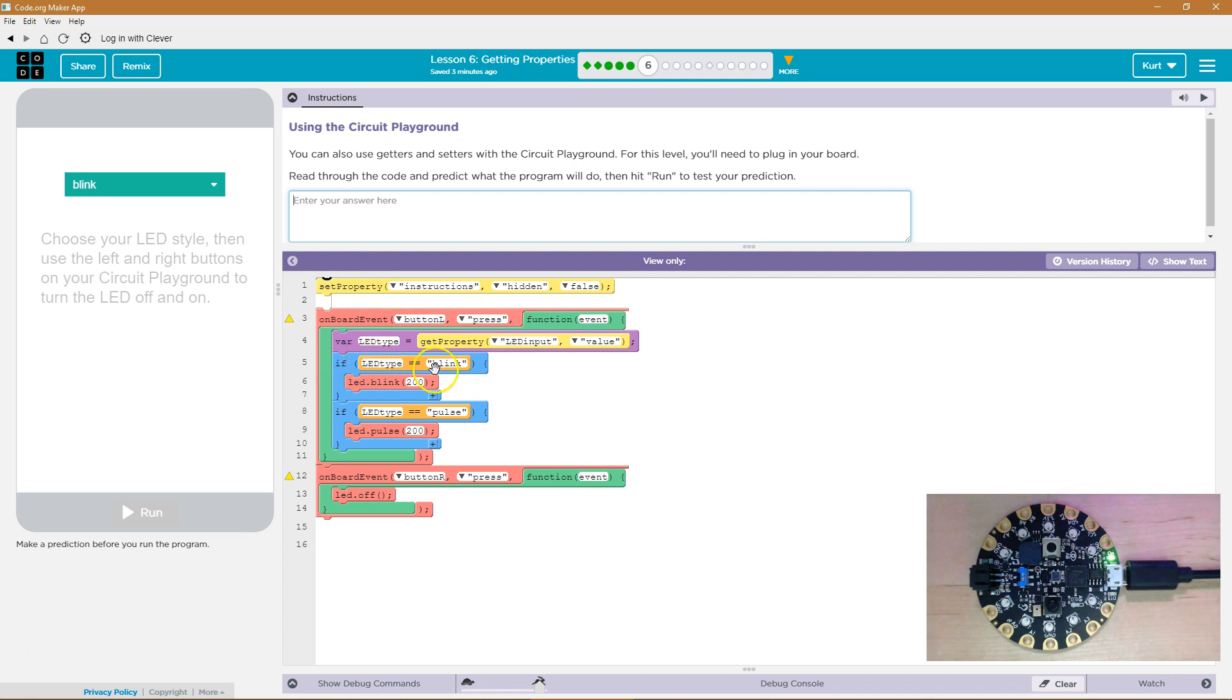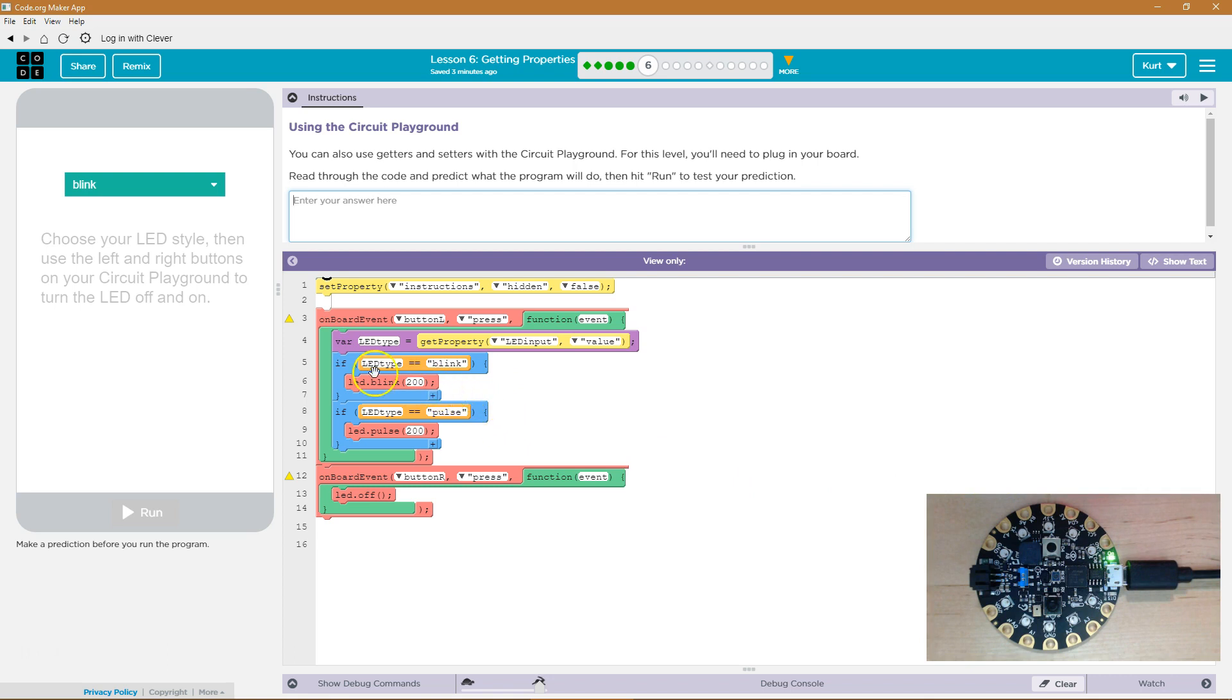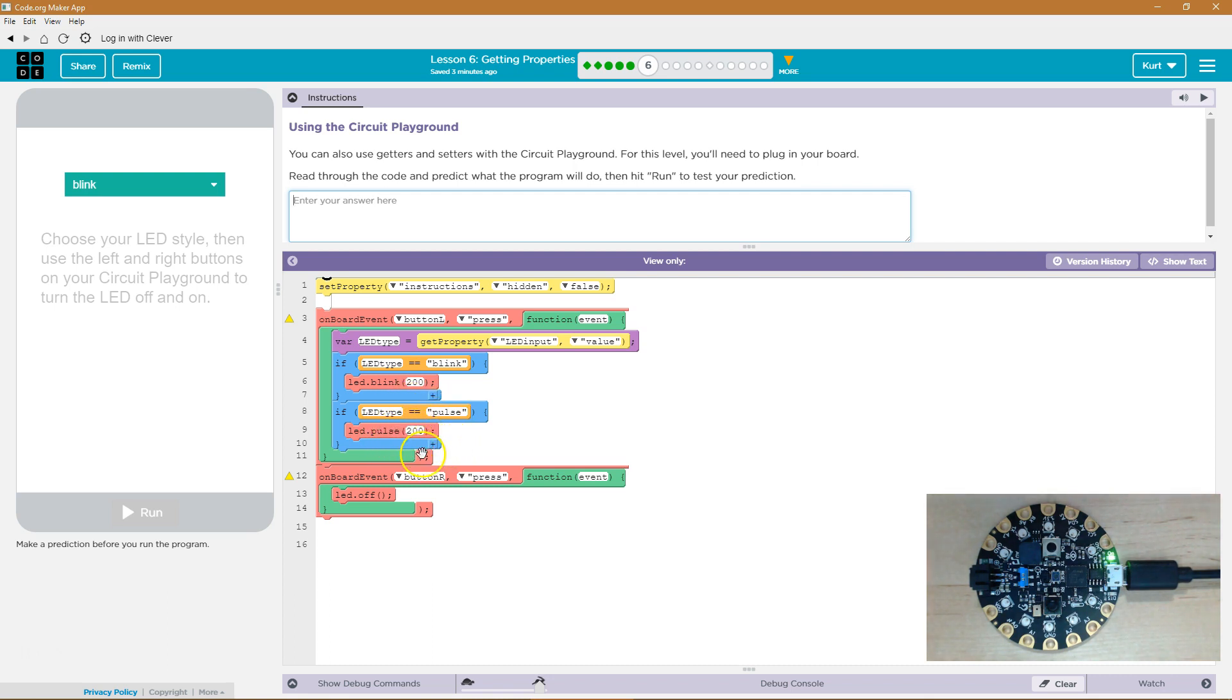Now, if led type is equal to - equal signs means equal to - blink, then we're going to have the computer run the LED blink 200 and it should blink. We have another if. Interesting. If it's equal to pulse, well, we're going to make it pulse.